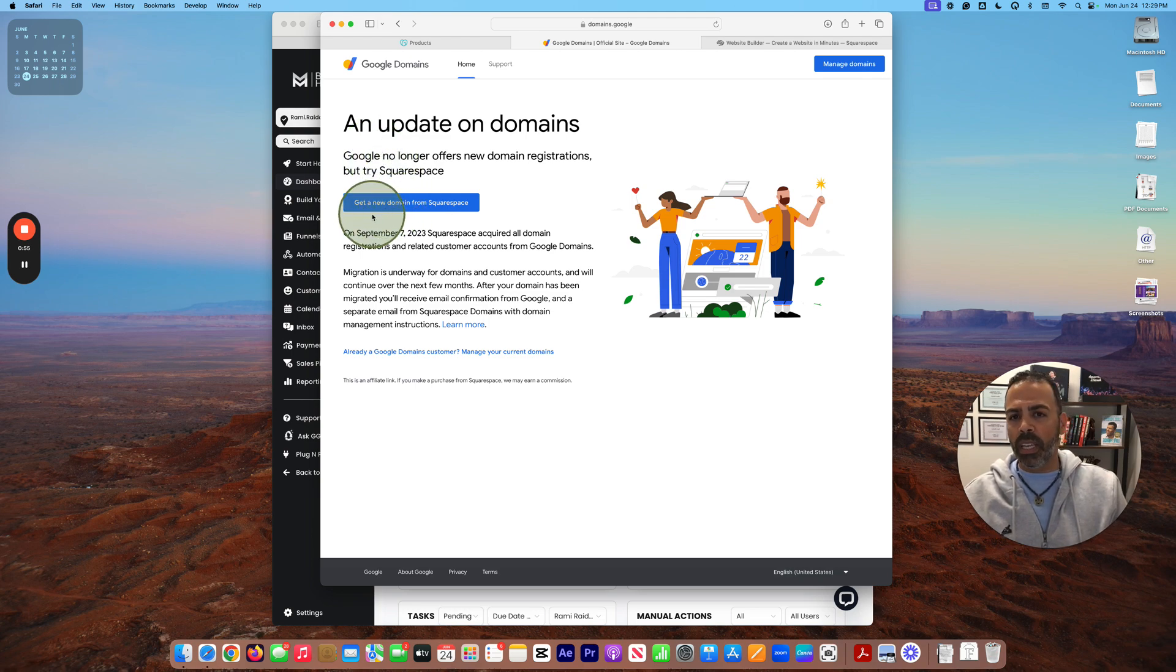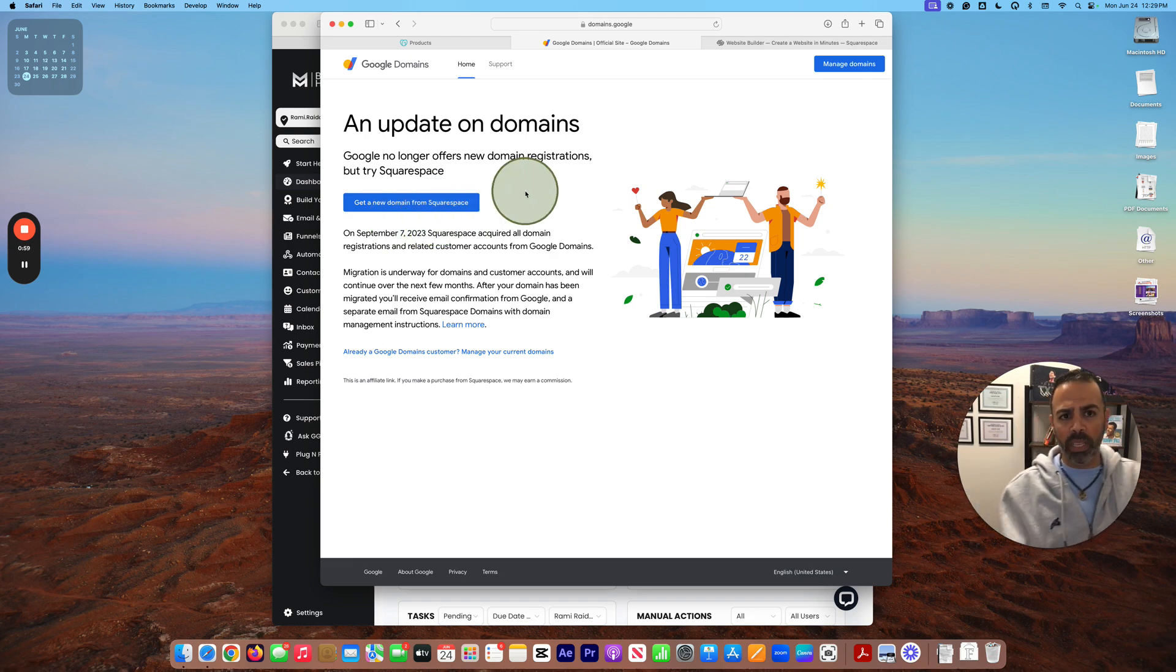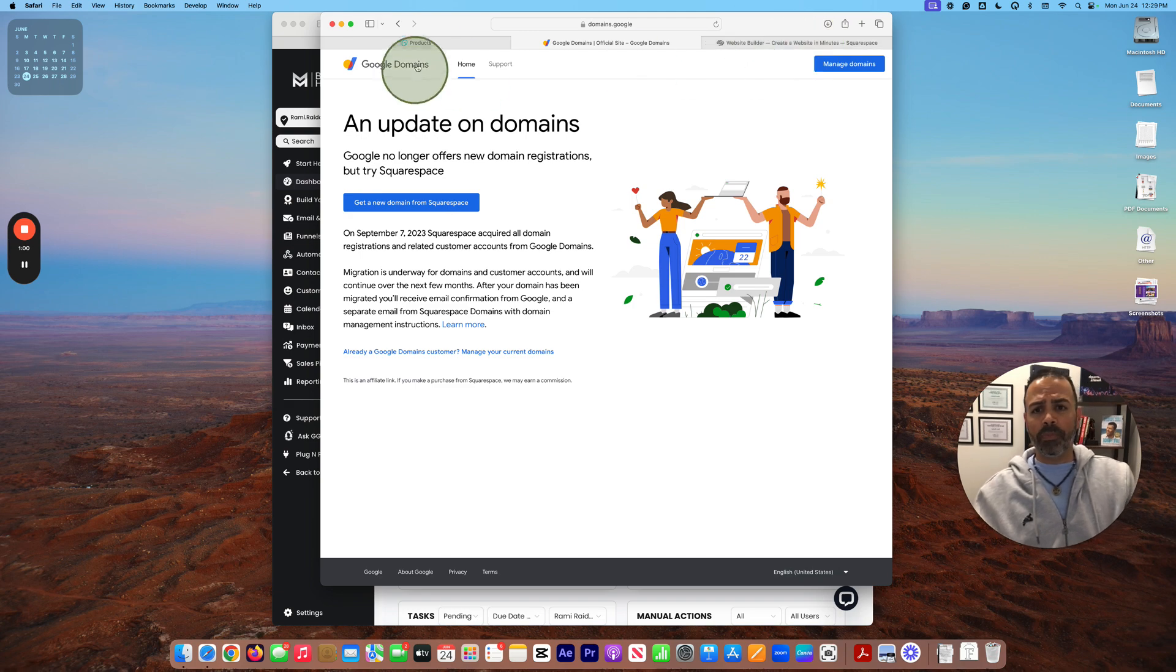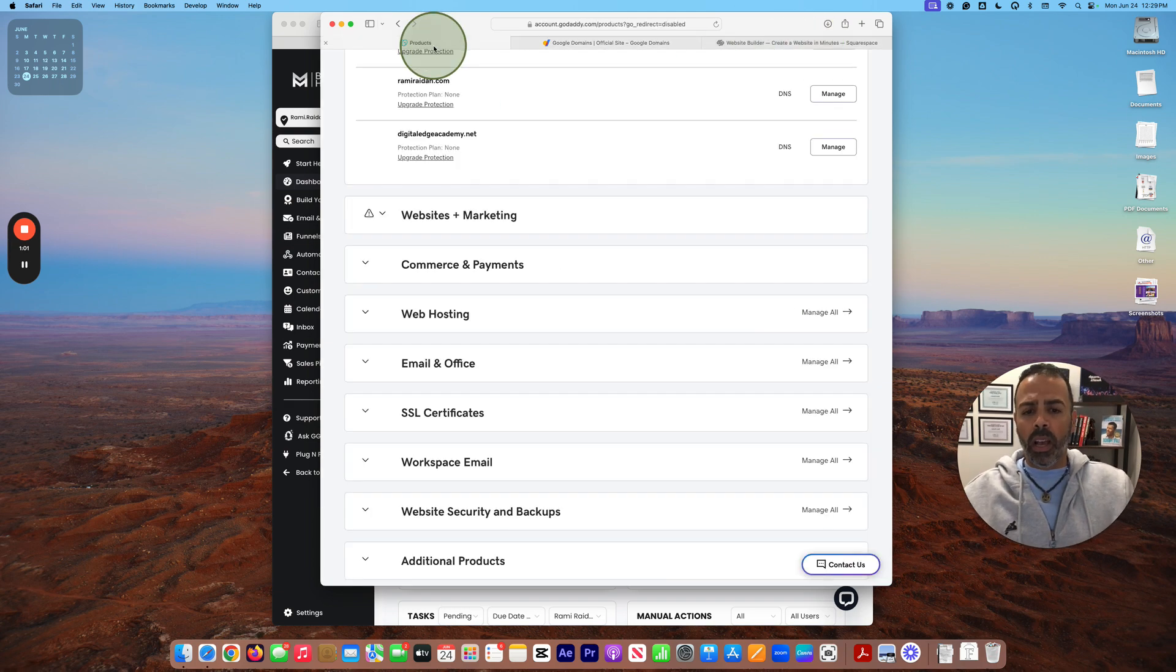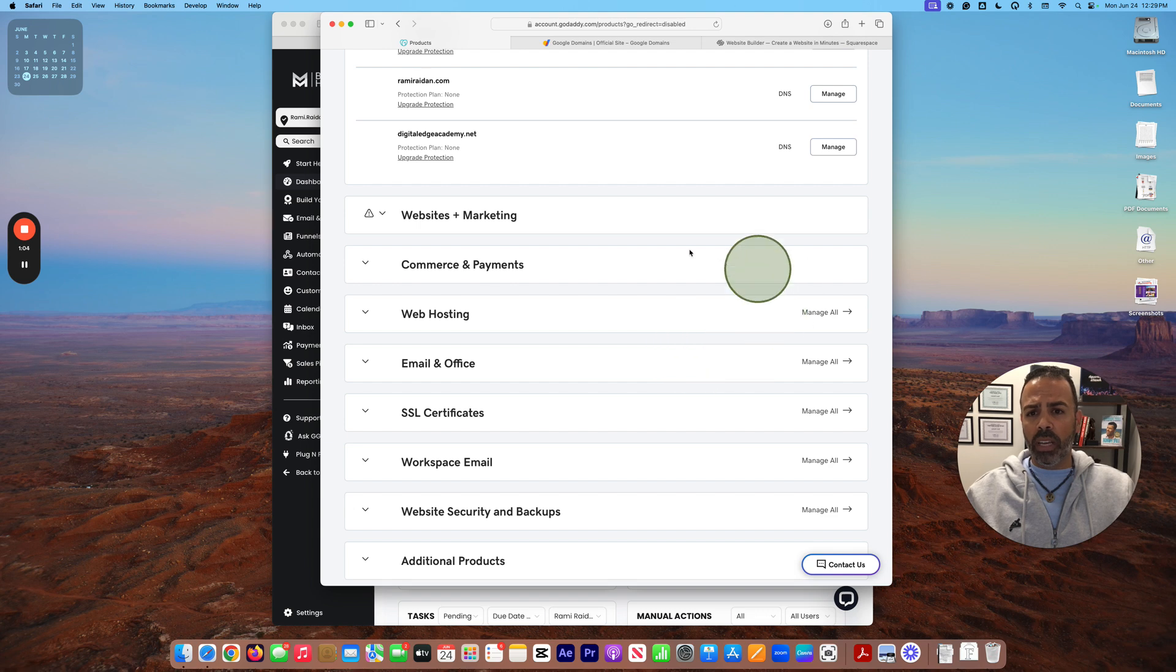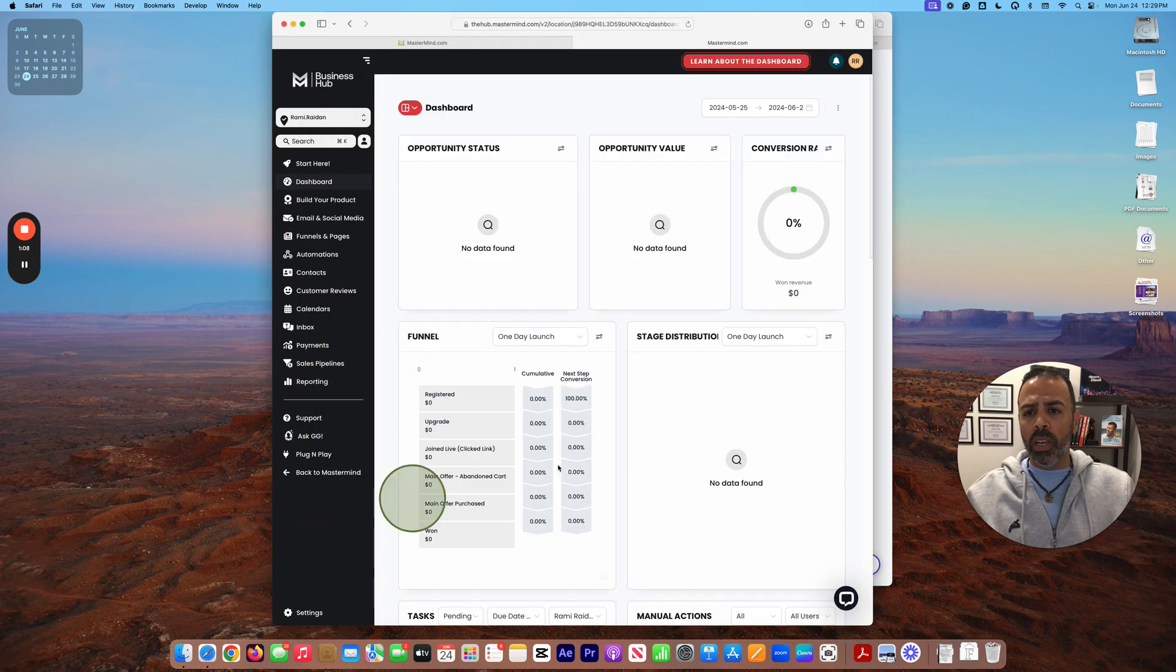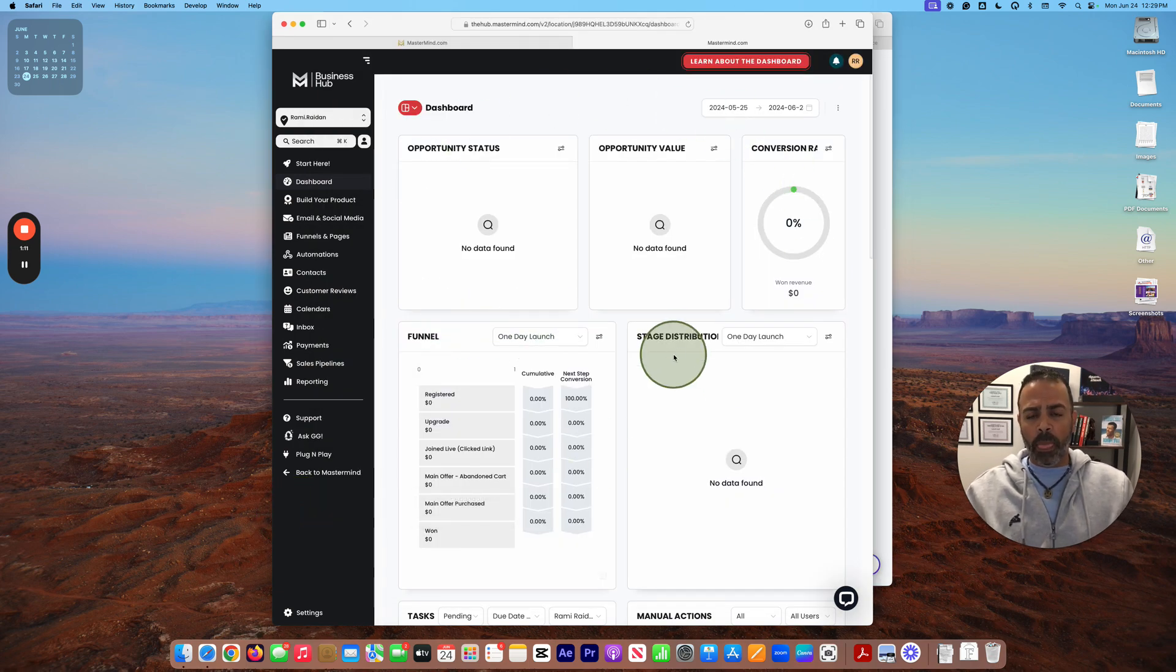Now on this video, I want to share with you how I'm going to connect my domain name from GoDaddy to Business Hub and start working on it.